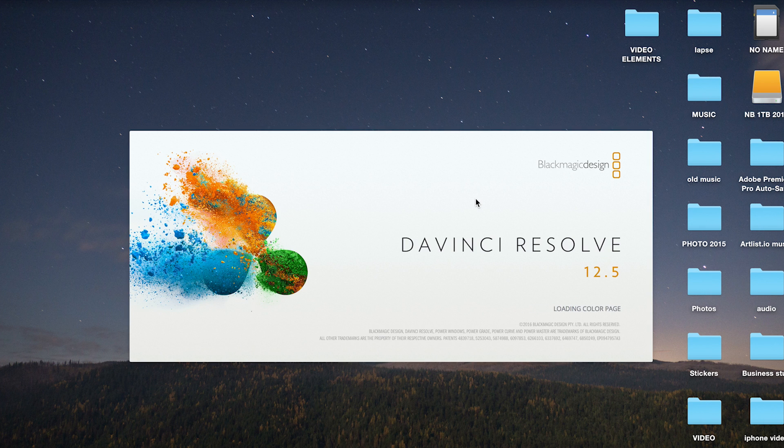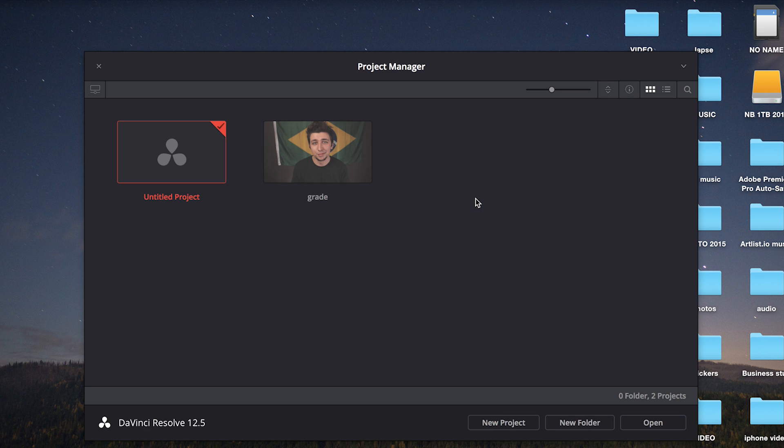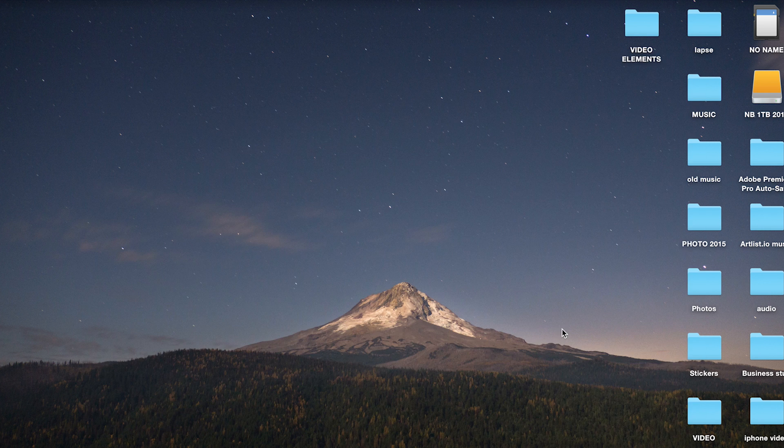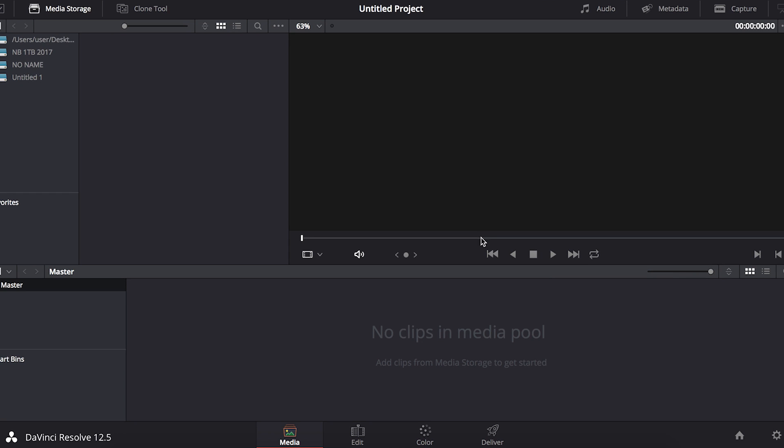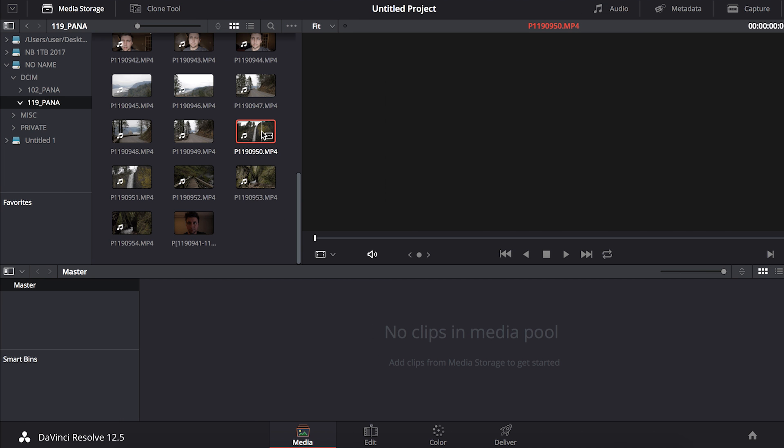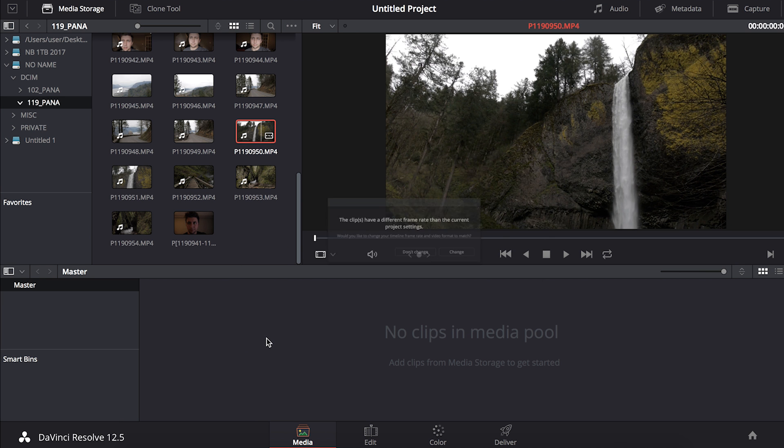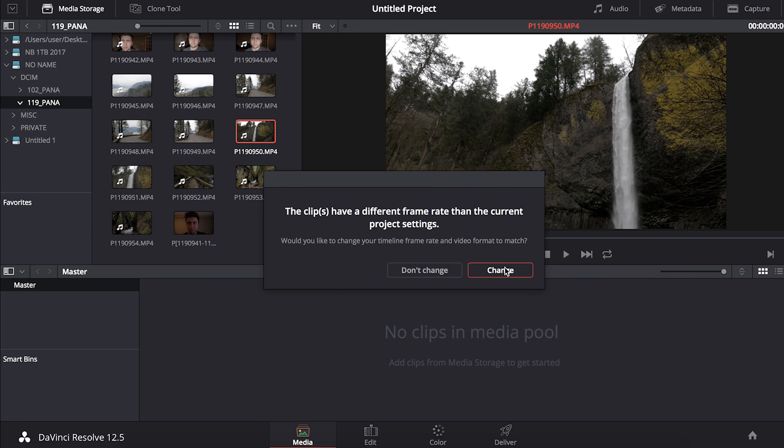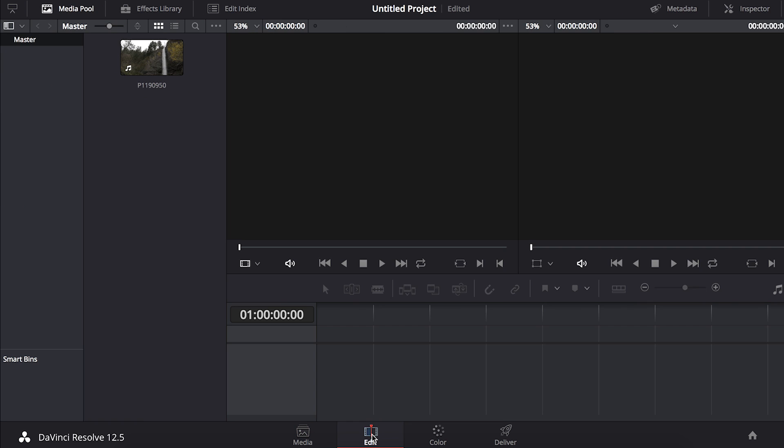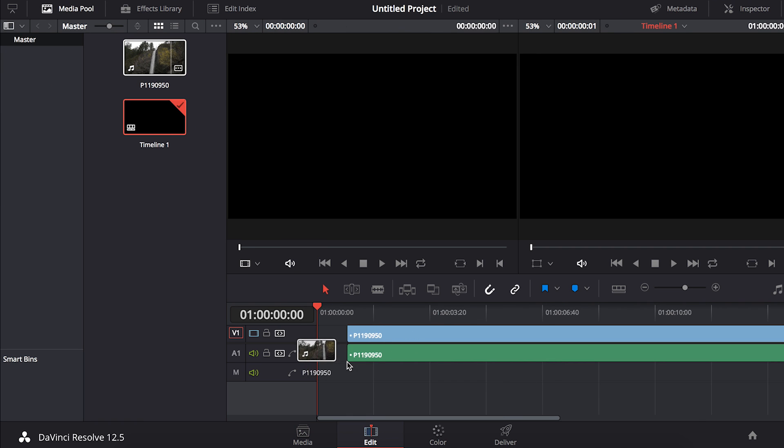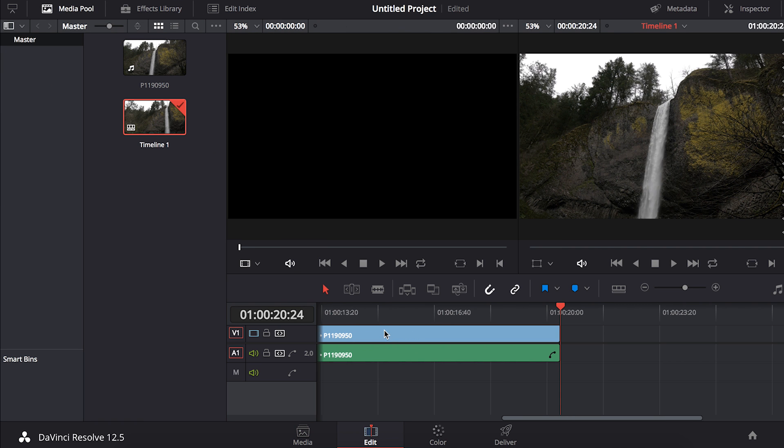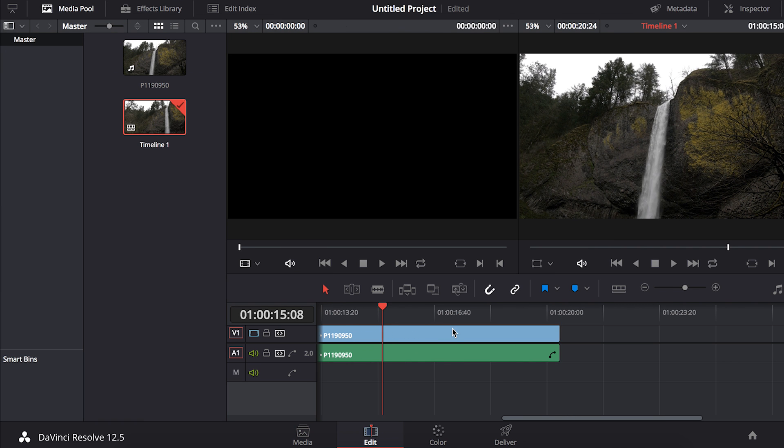We're going to grab a clip I shot recently at a waterfall here in Oregon. We'll import our clip to the media pool, then go to the edit tab, grab our clip and drag it into the timeline.